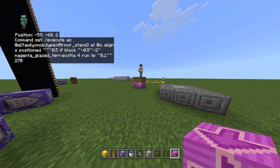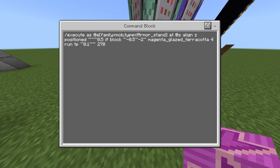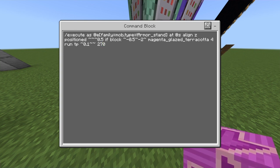You can also call this a conveyor belt if you want. The first command is execute as @e. The reason I used family equals mob and type equals not armadillo is that I did not want this conveyor belt to interfere with other command block stuff in this world, and I didn't want to get teleported myself. But if we remove this from every command, it will work on me and all entities — you can just use @e basically.